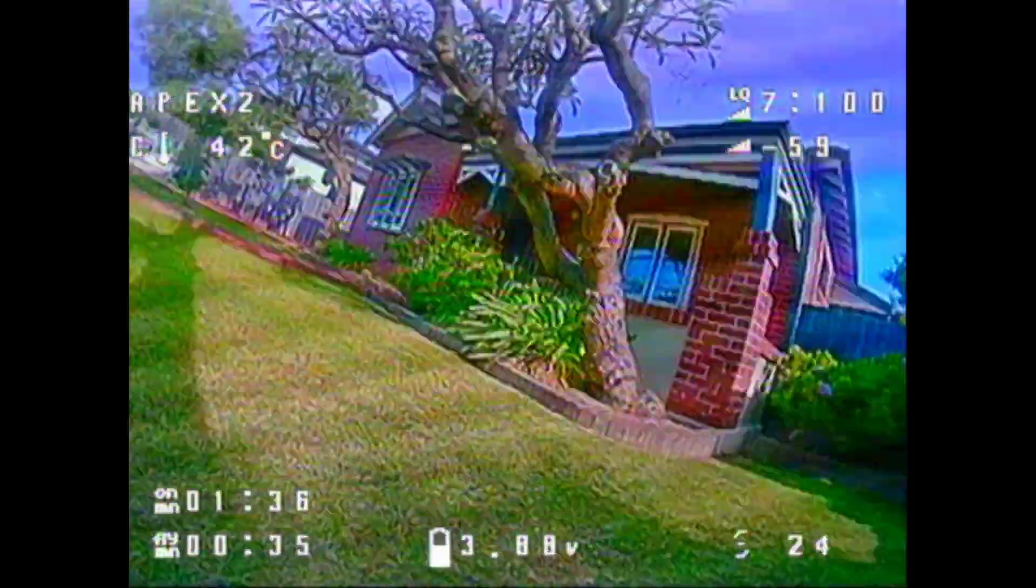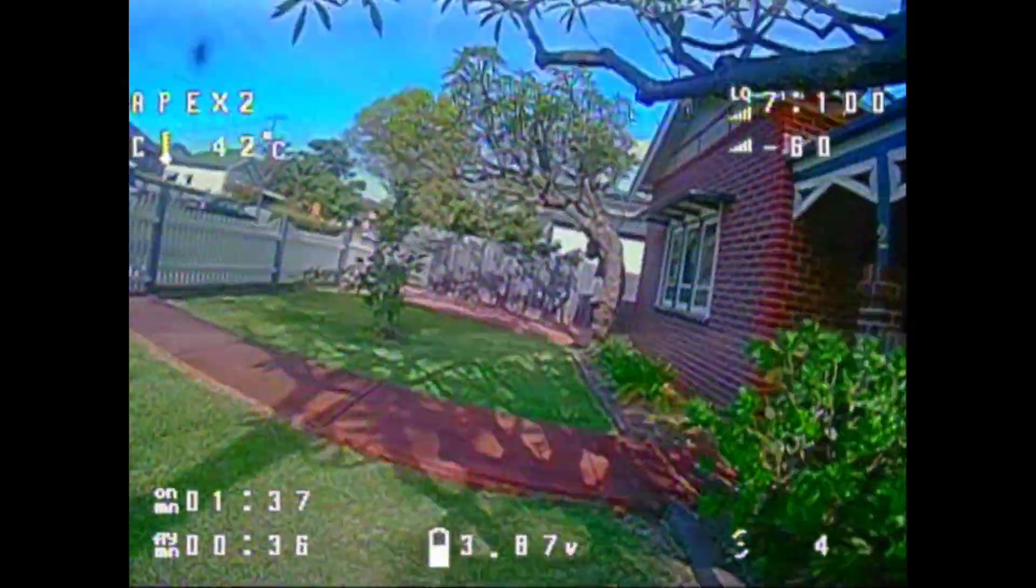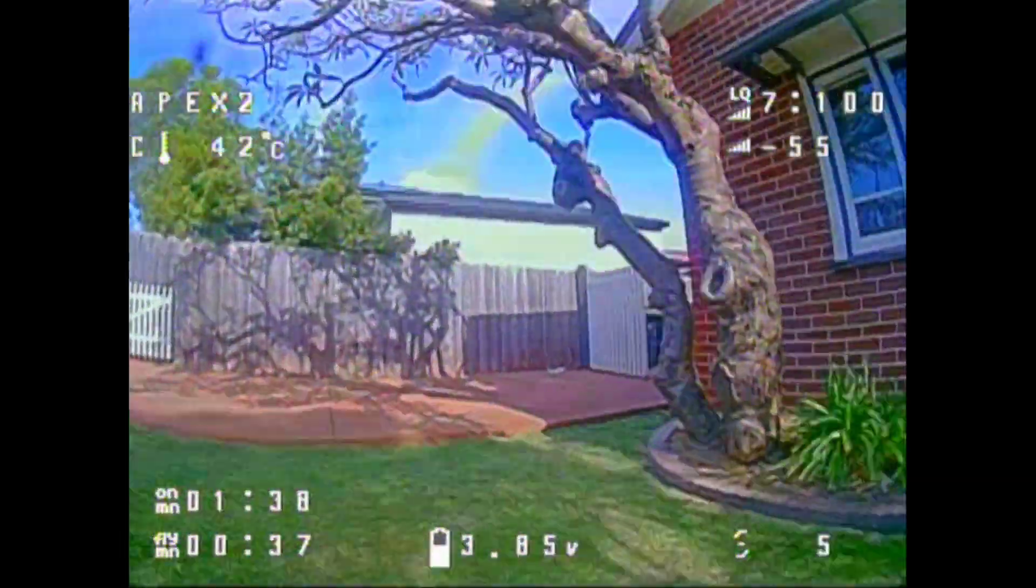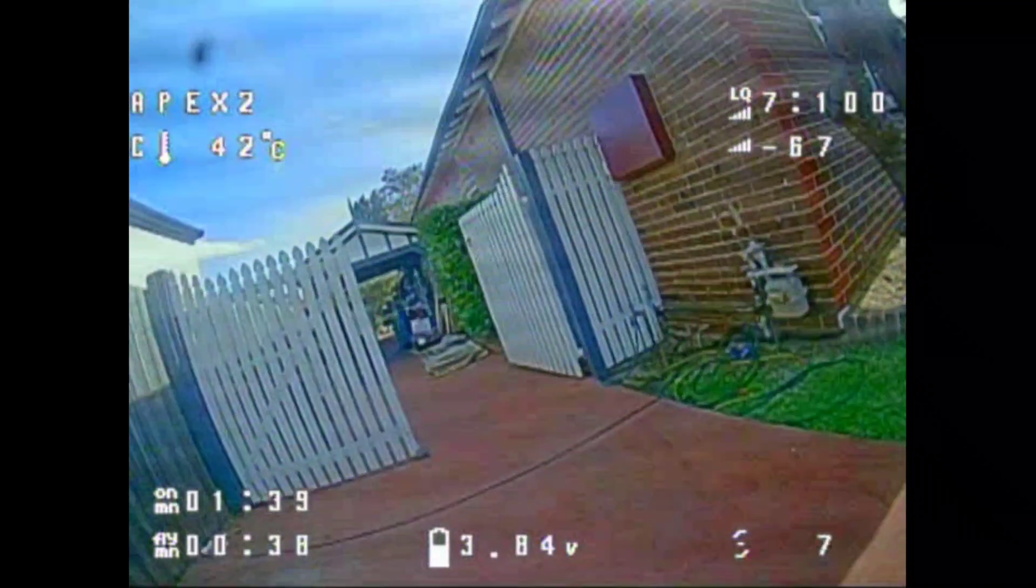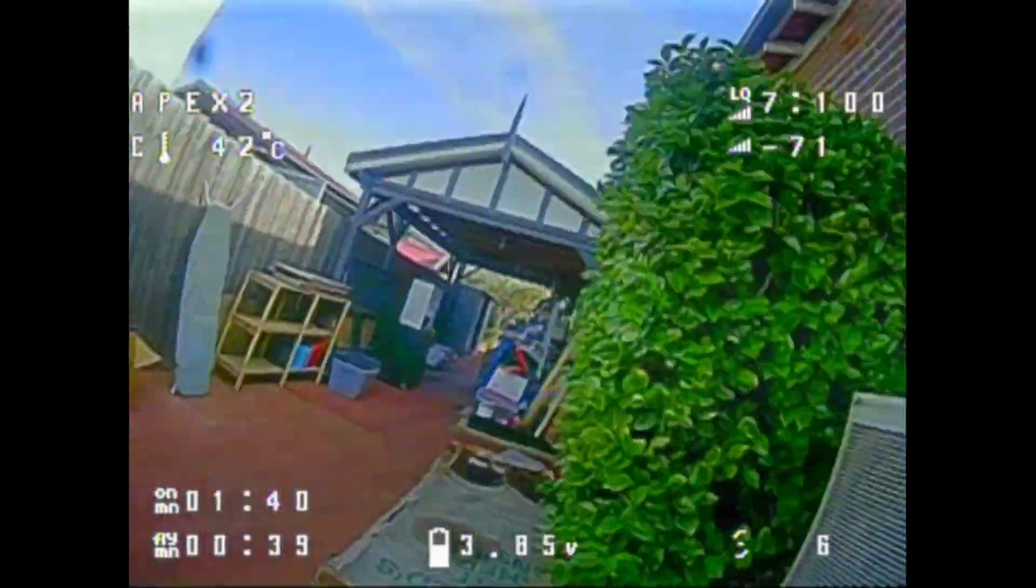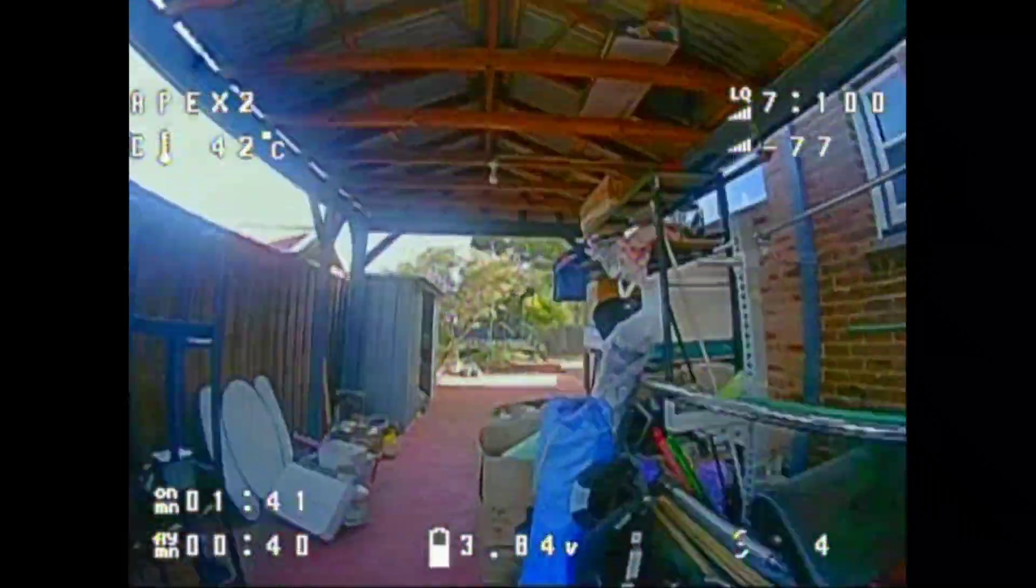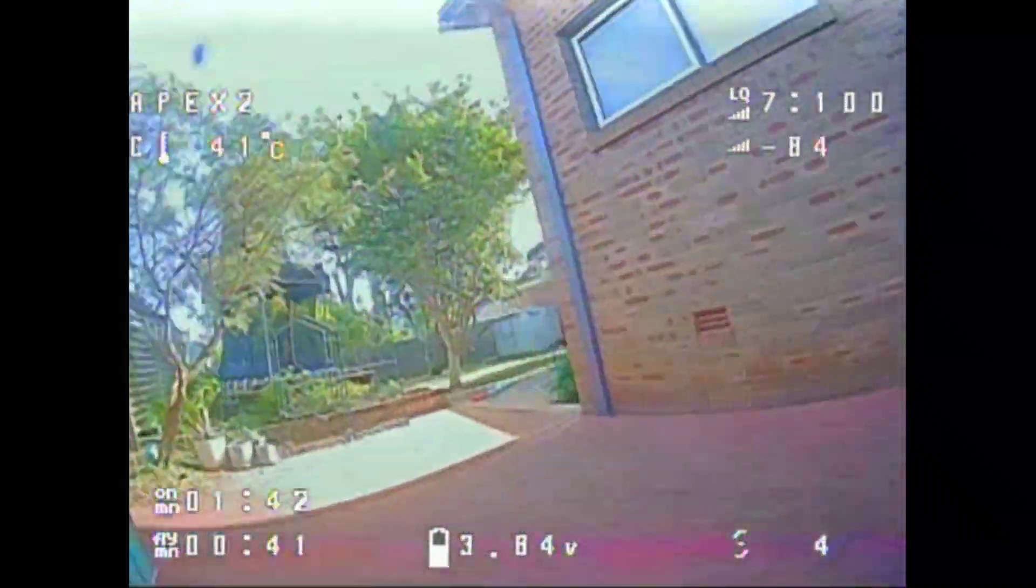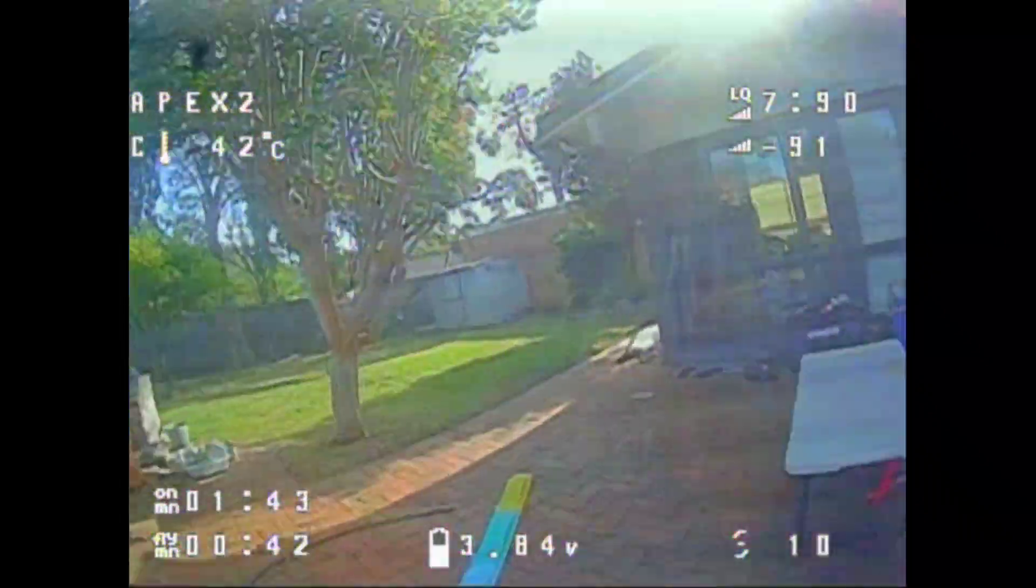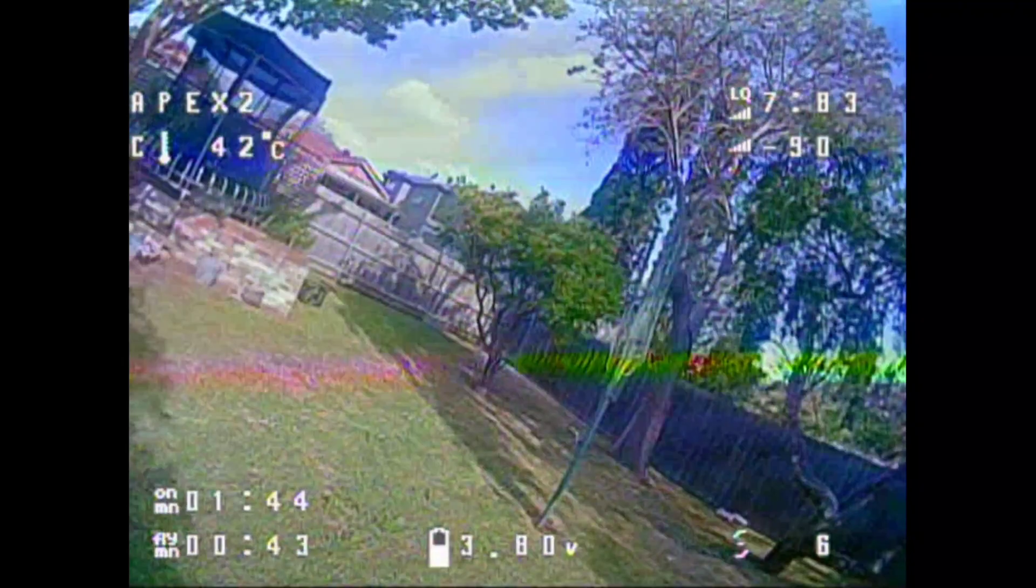Okay, so here we are with a sample flight video of the Apex 2 that we just built. I wanted to show you this just to see how it flies kind of stock standard as I set it up.